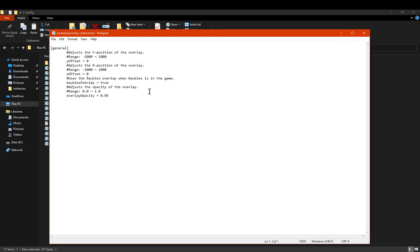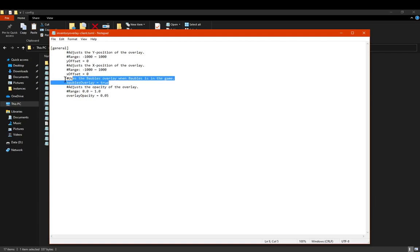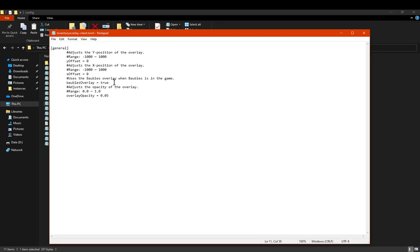We do have a config here, so you get the ability to pretty much position where it is on the x and y coordinates. You've got the ability to show baubles as well.